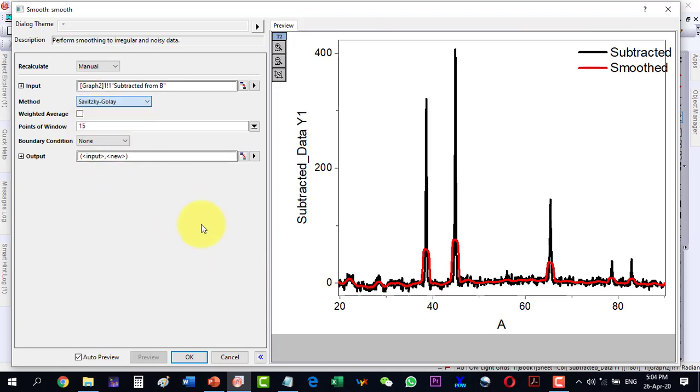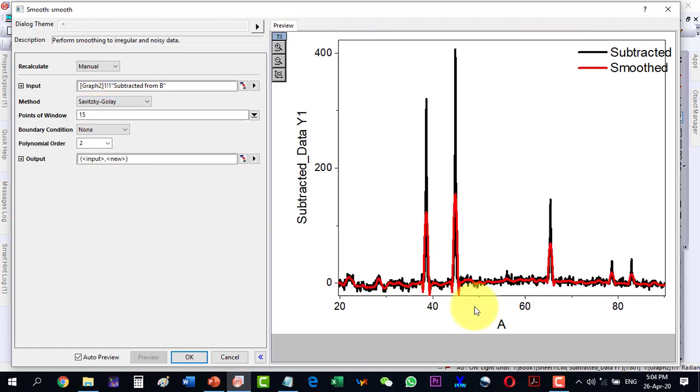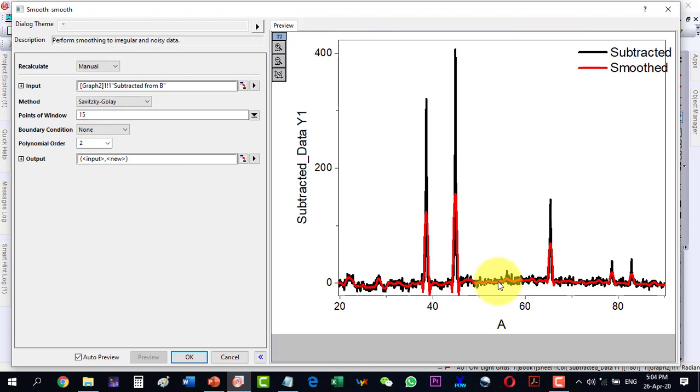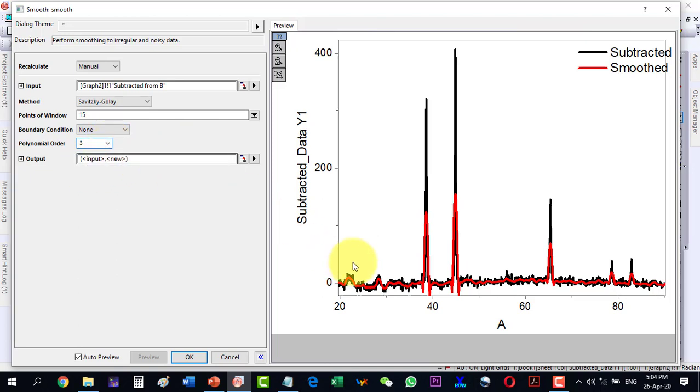And now this is showing me that the XRD plot has been smoothened. And if I change the polynomial order, I will see no prominent effect here. So I will keep this one at 2 and I click OK.